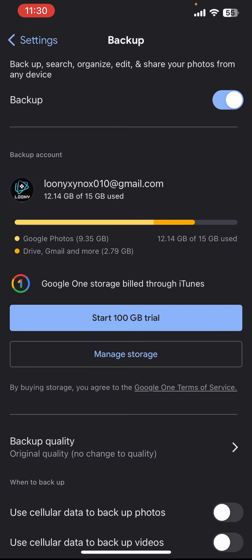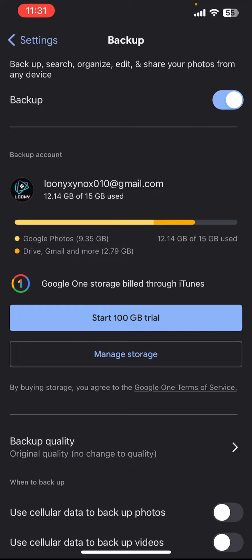And yeah, you will be able to upload your photos and videos in your Google Photos successfully. So basically this is how you can upload your photos and videos in your Google Photos.